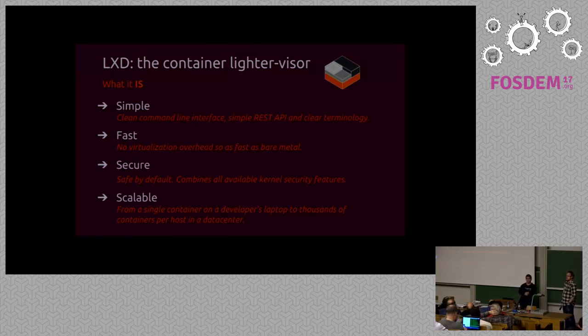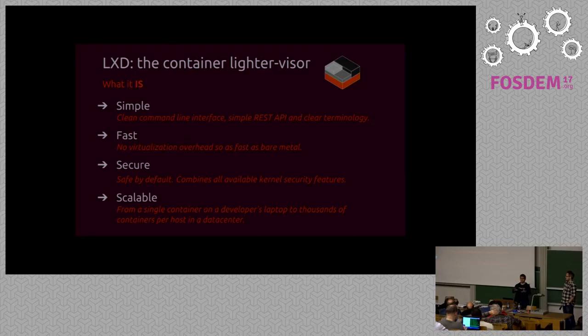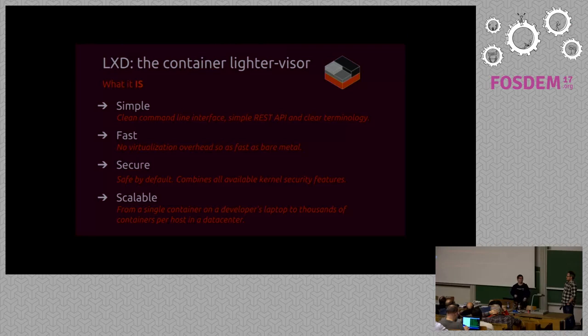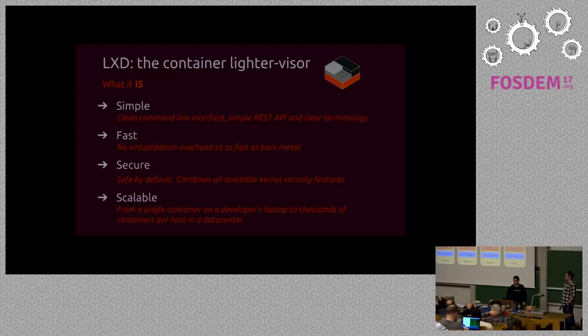It works perfectly fine for your day-to-day development on your laptop, which is what I'll show you afterwards. But it also scales to thousands of containers, which is what James will be talking about afterwards if you use it through OpenStack.